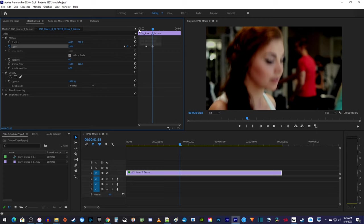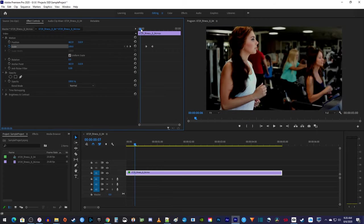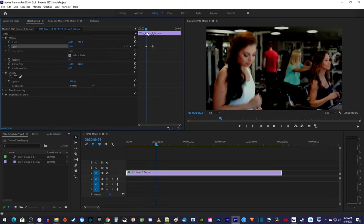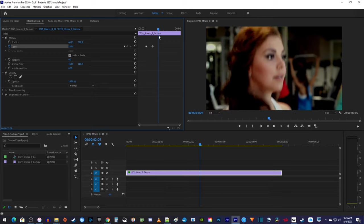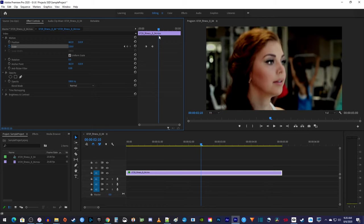So now, when the playhead reaches your first keyframe, it starts zooming in, and then when it gets to your second keyframe, it finishes the zoom.